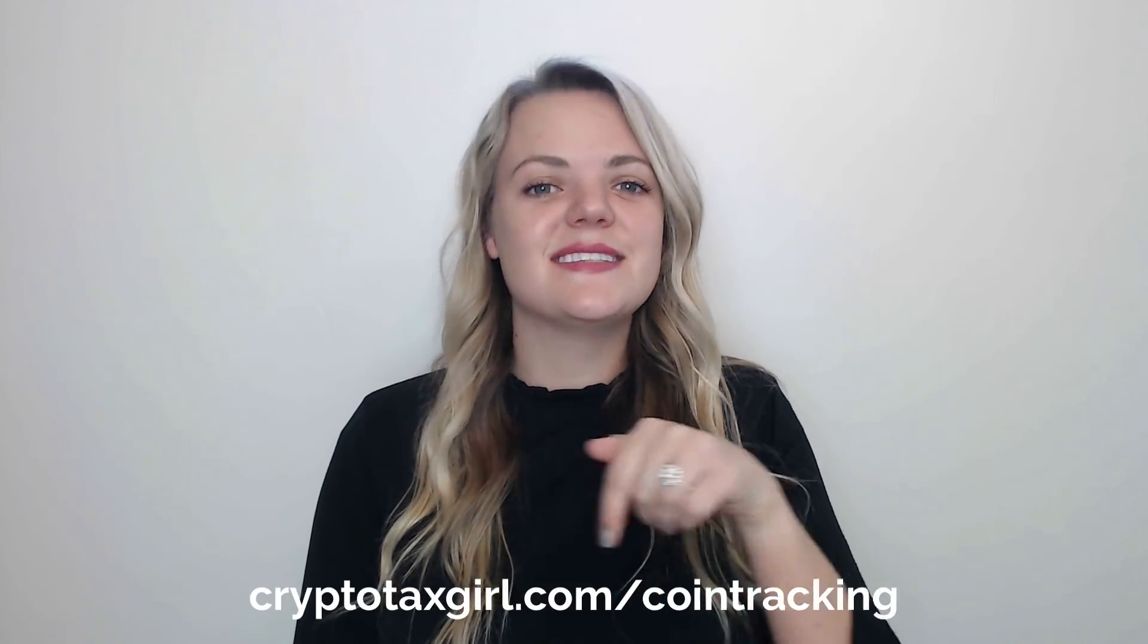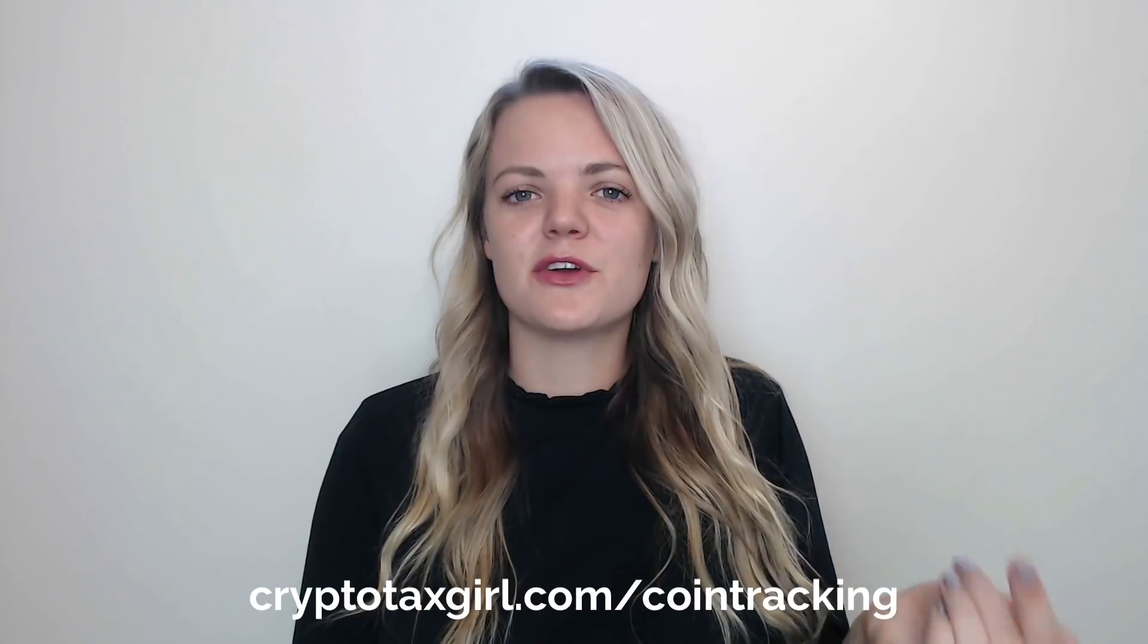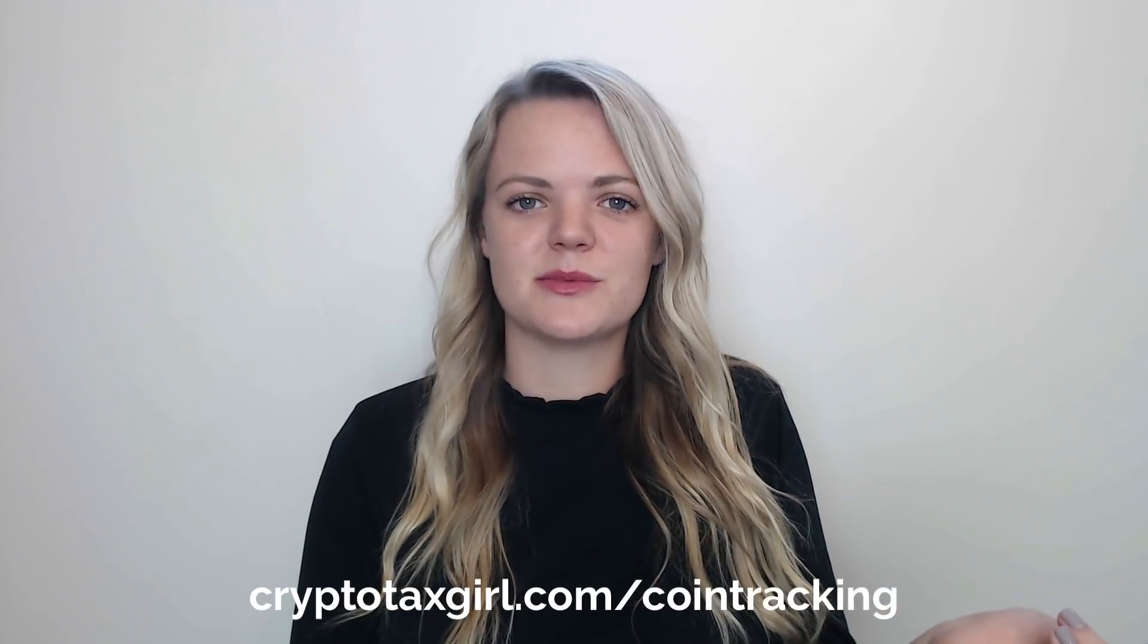Hi, I'm Laura, aka the Crypto Tax Girl. I'm a CPA and I've helped over 200 clients calculate their crypto gain and loss reports, so I just wanted to teach you a few tricks that I've learned along the way. In this tutorial we're going to be using CoinTracking, so if you don't have an account, use the link below to get 10% off.